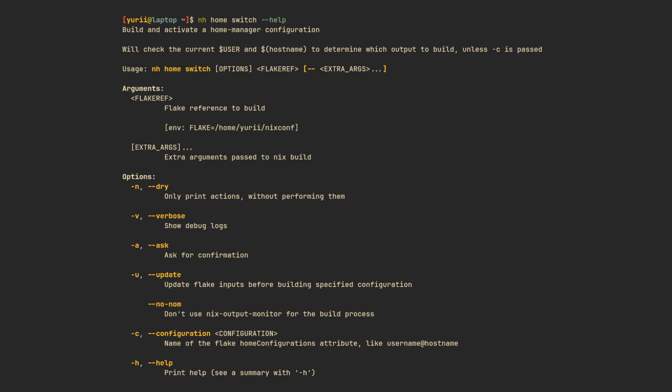Other notable features of NH include the ability to rebuild your standalone home manager configuration with an nh home switch command, which works similarly to the os rebuild command and takes pretty much the same flags.